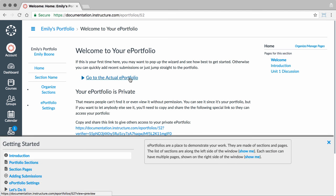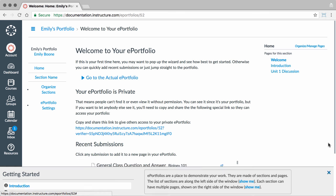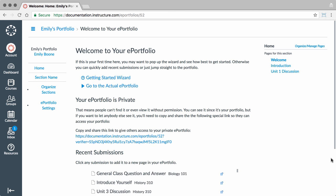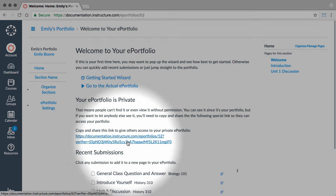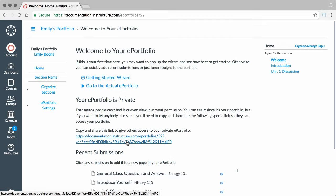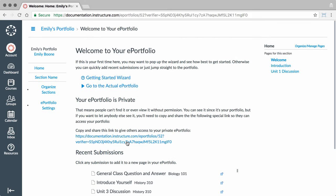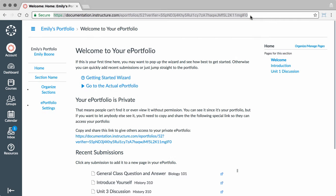You can also close the Getting Started wizard by clicking the Close icon. To share a private ePortfolio, click the Copy and Share this link to give others access to your private ePortfolio link. The link will appear in your address bar. Copy the link to share it.